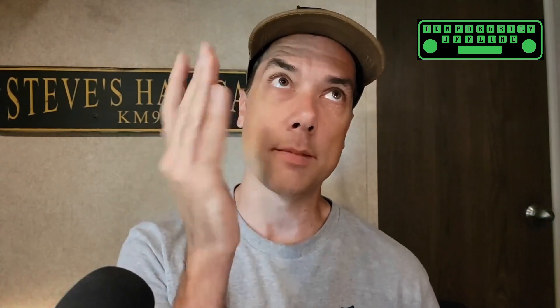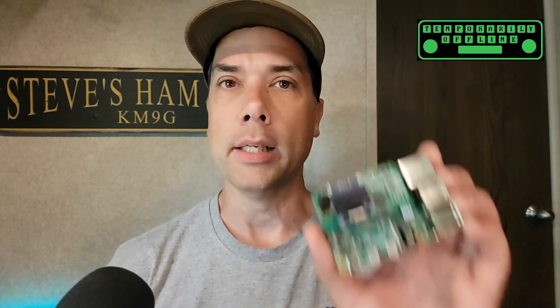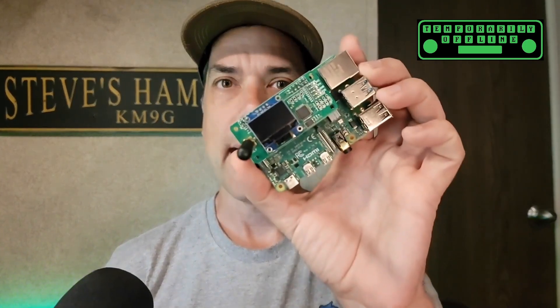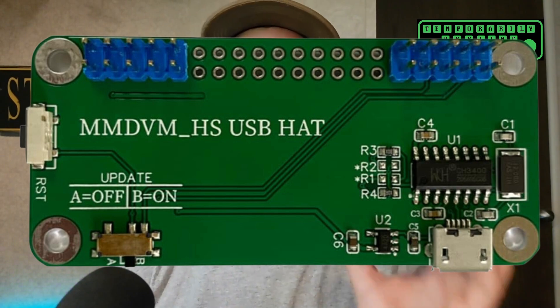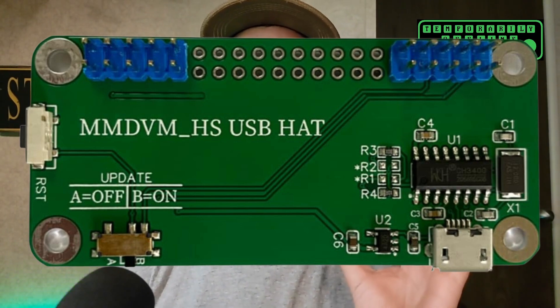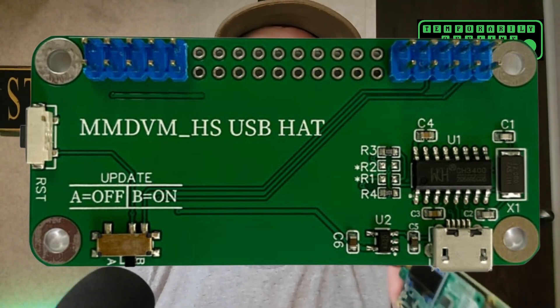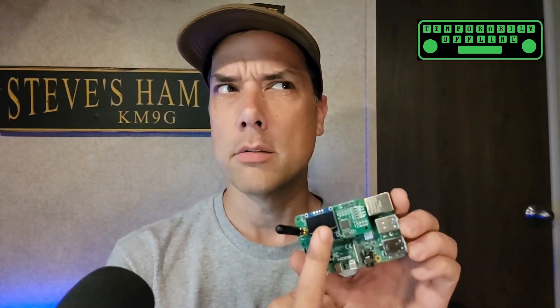The other thing you're going to need is an MMDVM, multi-mode digital voice modem. They come in a variety of flavors, and this one is a hat. You can also use this with a serial board and connect it up to a non-Raspberry Pi type computer over a USB port instead of through the GPIO pins. Most of what we're going to do here today will work with either the hat or the serial version, but all of what we're doing here today is going to be Raspberry Pi based.